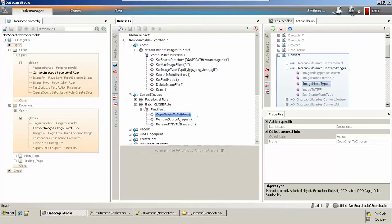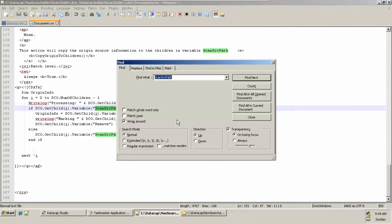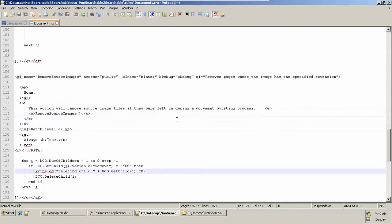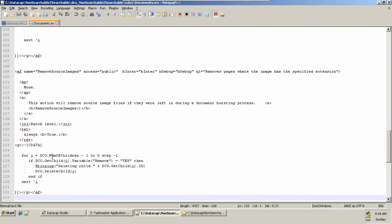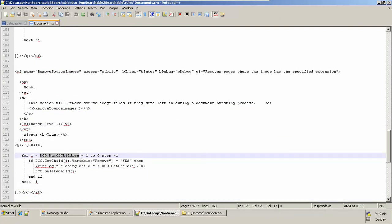The next action is 'remove source images.' It iterates from the maximum number of pages down to zeroth by decrementing one each time. This removes your source image files if they remain during cleanup. It handles the document busting and cleaning process, starting from the maximum number of pages down to the zeroth page.